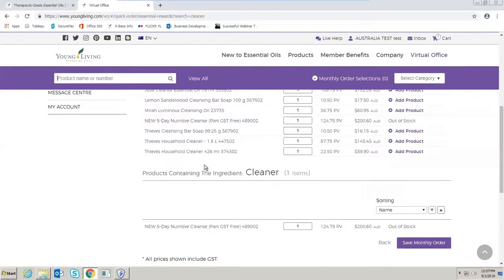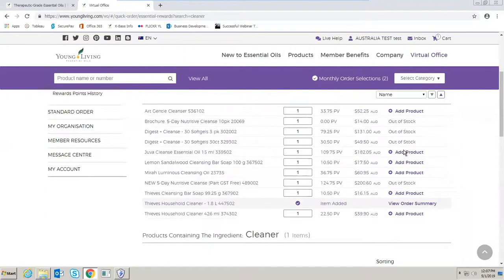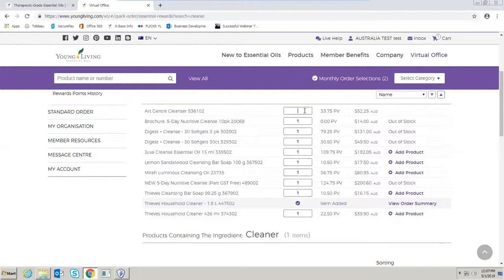I'm looking for the Thieves household cleaner 1.8 litre. In this box here you can change the quantity so I want two of those and then I'm going to select add product. I also want an Art Gentle Cleanser and I want two of those this month, so I'm changing my quantity and then selecting add product.